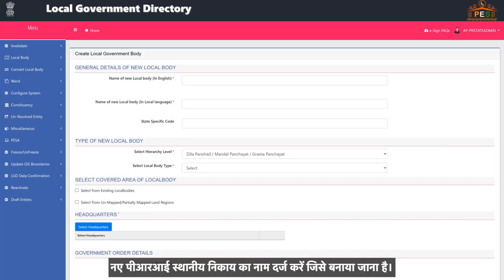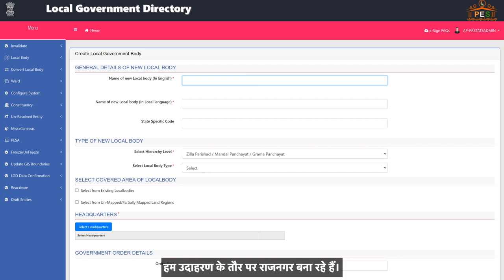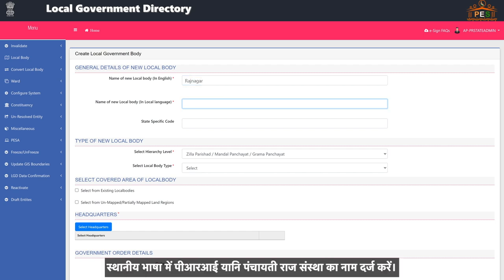Enter the name of the new PRI local body which is to be created. We are creating Rajnagar as an example. Enter the name of the PRI local body in the local language.